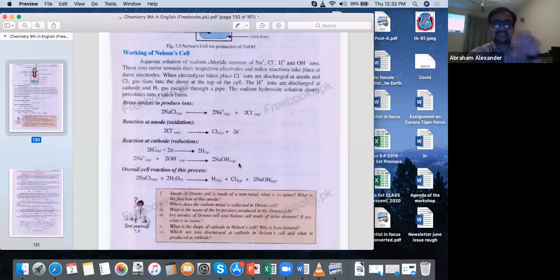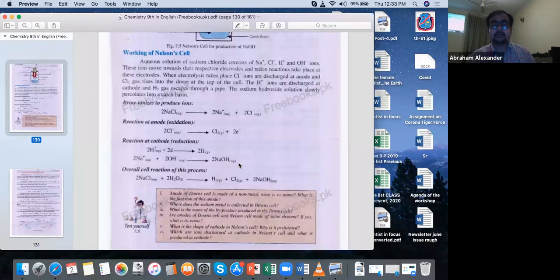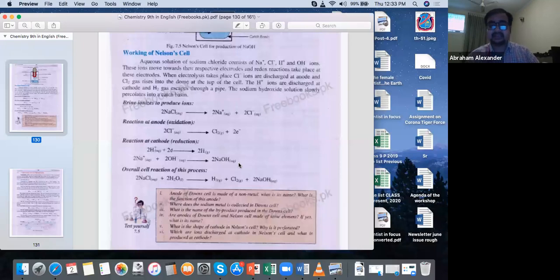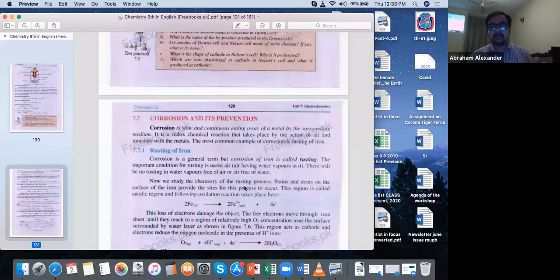When we studied cells and their industrial applications — the Down cell and the Nelson cell — we found there are also some problems related to electrochemistry as a whole. Electrochemistry benefits the world greatly, but there are also harmful aspects, like corrosion. Corrosion is a major factor in the destruction of metals. Today's topic revolves around corrosion and its prevention. We will see what corrosion is, what rusting is, the chemistry of rust, and methods to protect metals from rusting and corrosion.